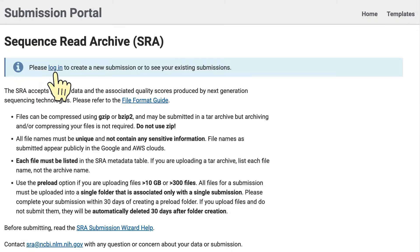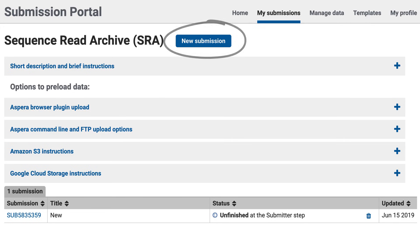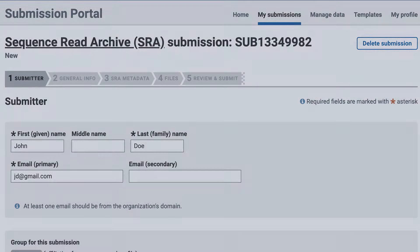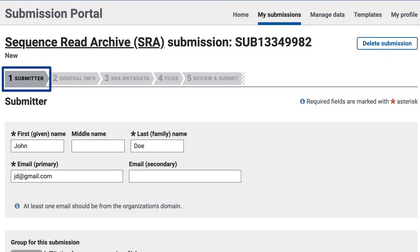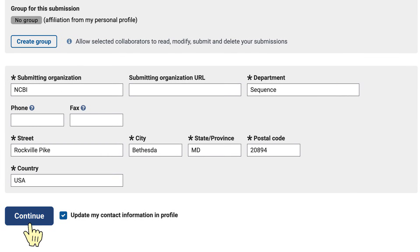After logging in, click on New Submission. In this example, I'm submitting paired-end sequences from a mouse metagenomics study. In the Submitter page, fill in or make any updates to your information, then click Continue.